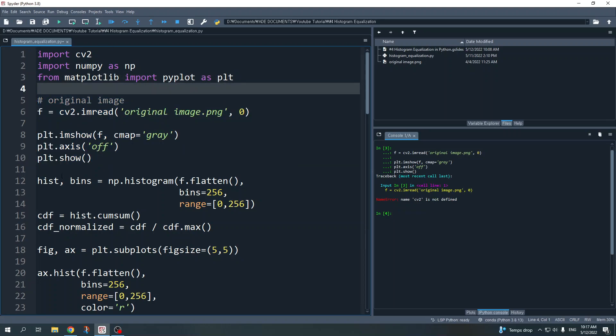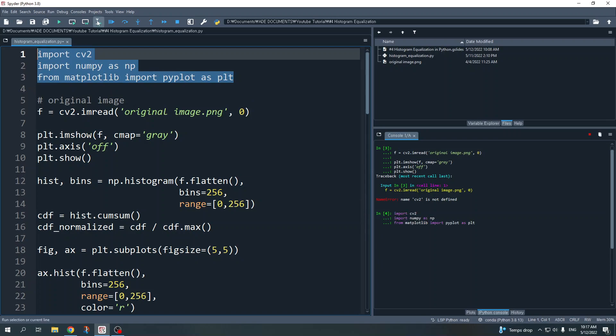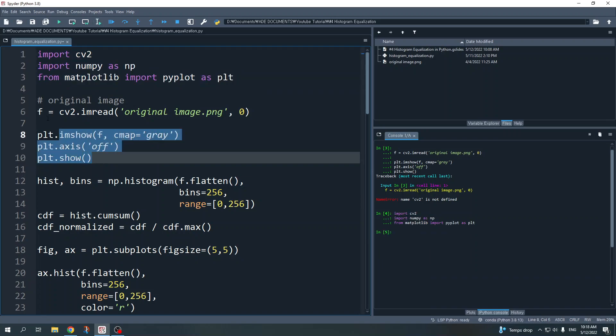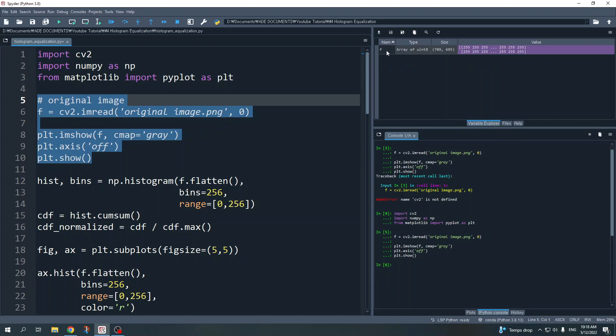First let's import our original image. I'll run this first. Okay, this is my original image — I call it as variable f.